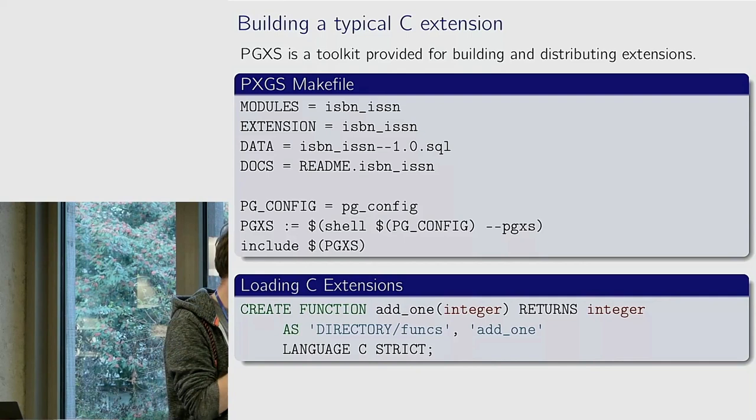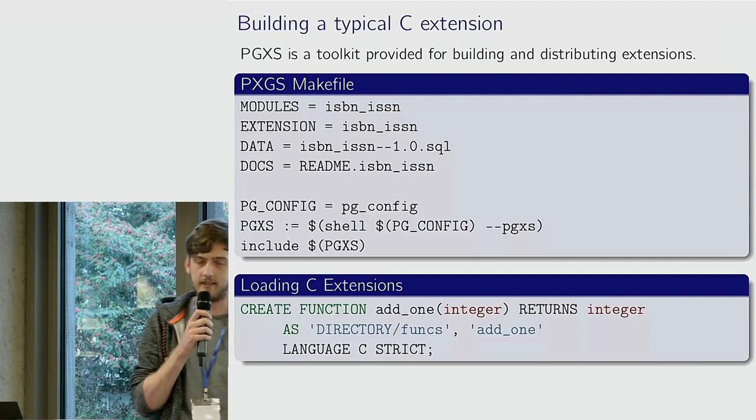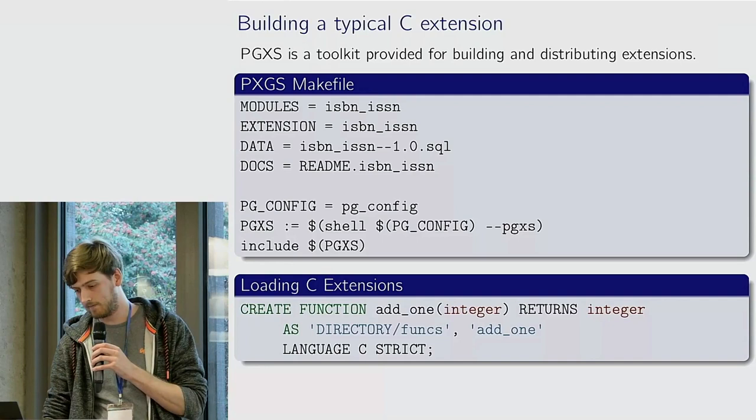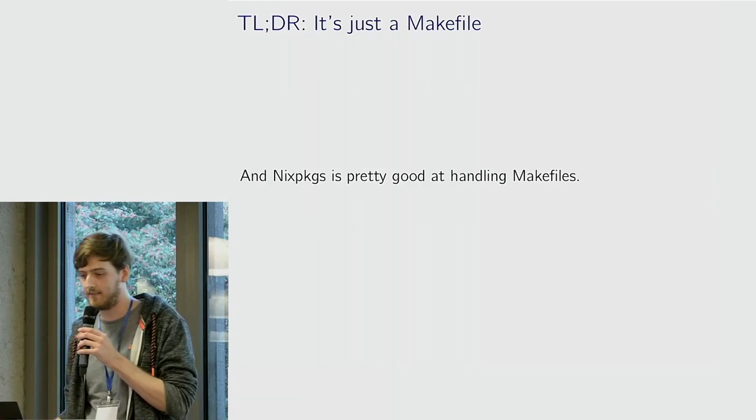Basically it's a definition of the header and C file where you've got your code for your extension, some versioned SQL for loading and unloading the module, and then this tool called pg-config which tells you how Postgres was set up. This is an example of what the SQL might look like.